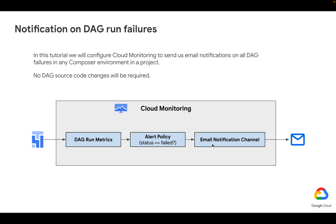If so, we're going to trigger an email notification and get notified over email with details of a failed DAG run. Let's get started.